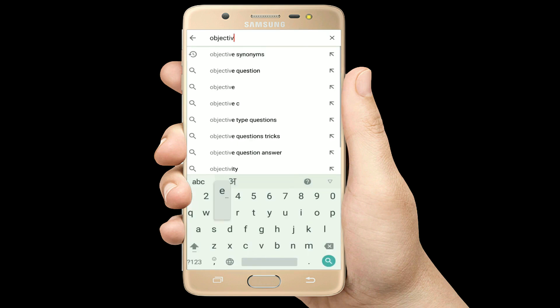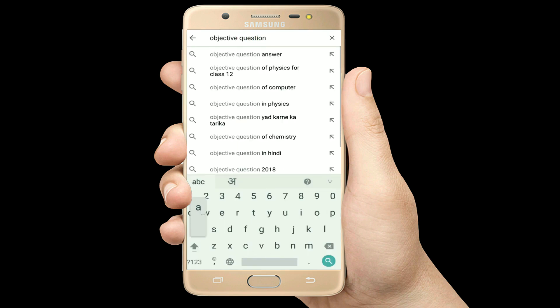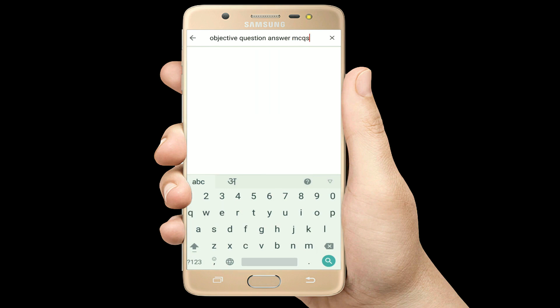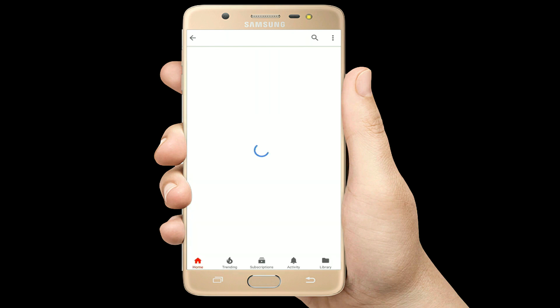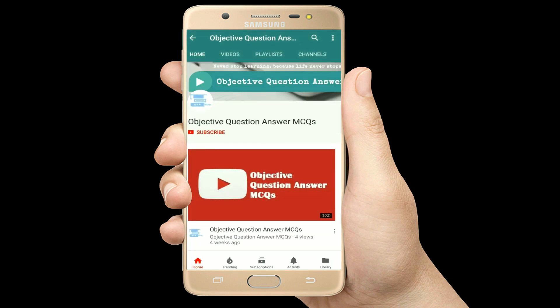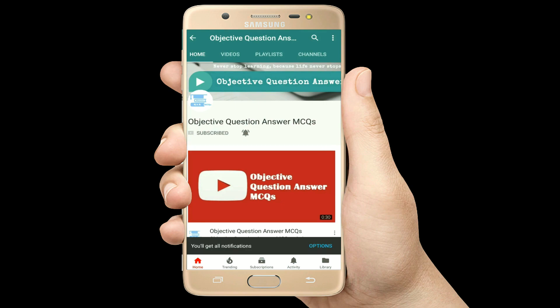Hello, welcome to Objective Question Answer MCQs YouTube channel. With positive vibes, let's start this video.